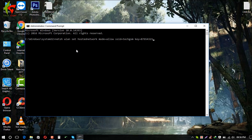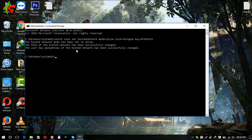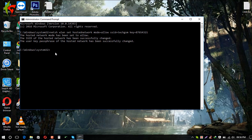The password must meet certain character requirements — it is a very important setting. After entering the full command with SSID and key, press Enter. The command should execute and create the hosted network hotspot.